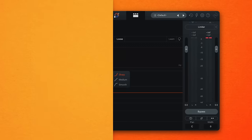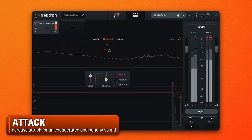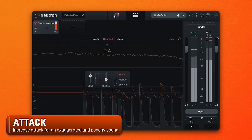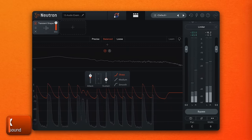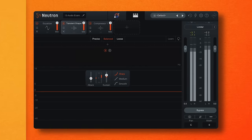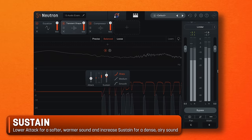Here I have a drum sample where I have increased the attack and lowered the sustain level, which gives the impression of the drums being more punchy and in your face. I've also tried reducing the attack and increasing the sustain level for a smoother, more rounded sound. There's no right or wrong here — experiment with these controls and see what works for you, your mix, and your project.